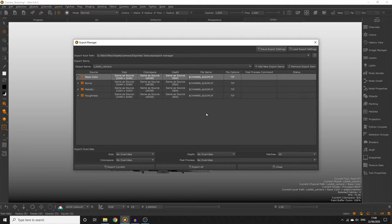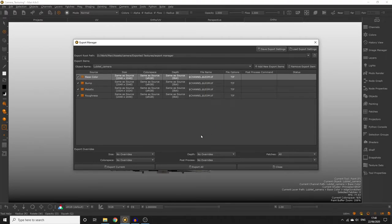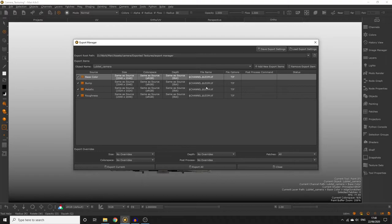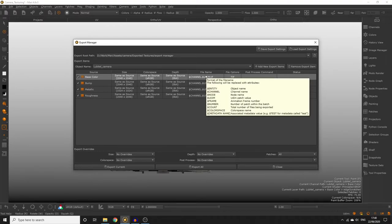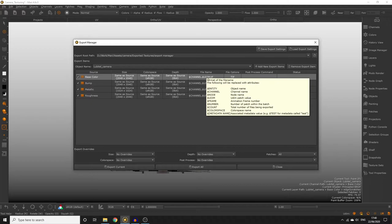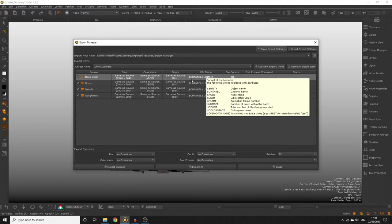The file name column allows us to set the name of the file and the format. If you hover over the cells under file name you can see some information about each attribute you could use in the file name. For example, if we use the $Channel$UDIM in the file name, which it is as default, during the export process the channel part is going to be replaced with the channel name that's being exported and the UDIM part is going to be replaced with the UDIM that's being exported.